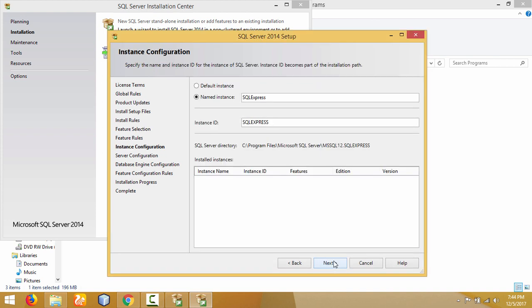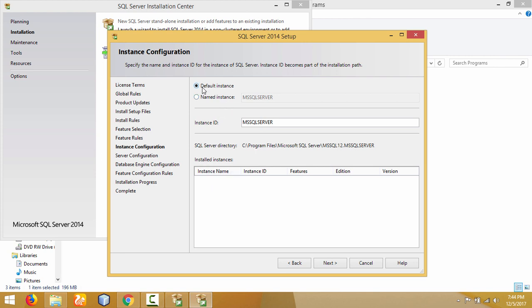Since this is my first installation of Microsoft SQL Server 2014 on my computer, I will use the default instance. If I had installed SQL Server previously, those instances would appear here along with their instance names. By checking the default instance option, click Next.